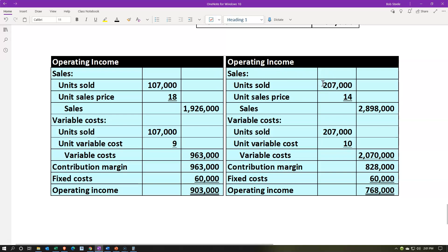We can think about these two scenarios and consider: how high would sales need to be to make the second option better? If you put this into Excel — which is highly recommended — you can fix your data inputs and adjust them for these two different scenarios, modeling this non-linear step-up that happens at the 107,000 unit threshold.